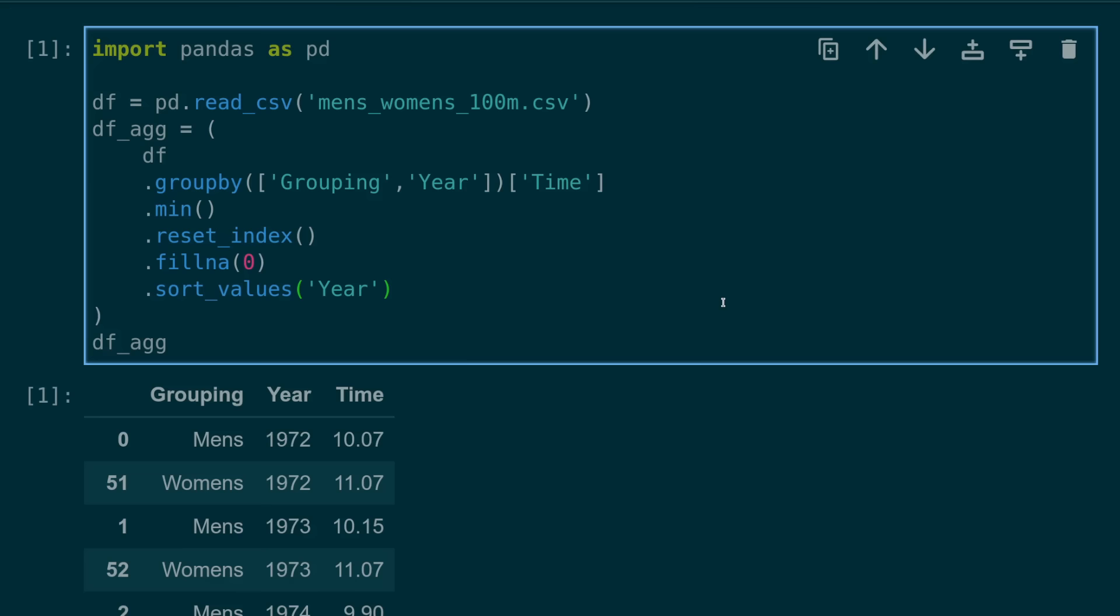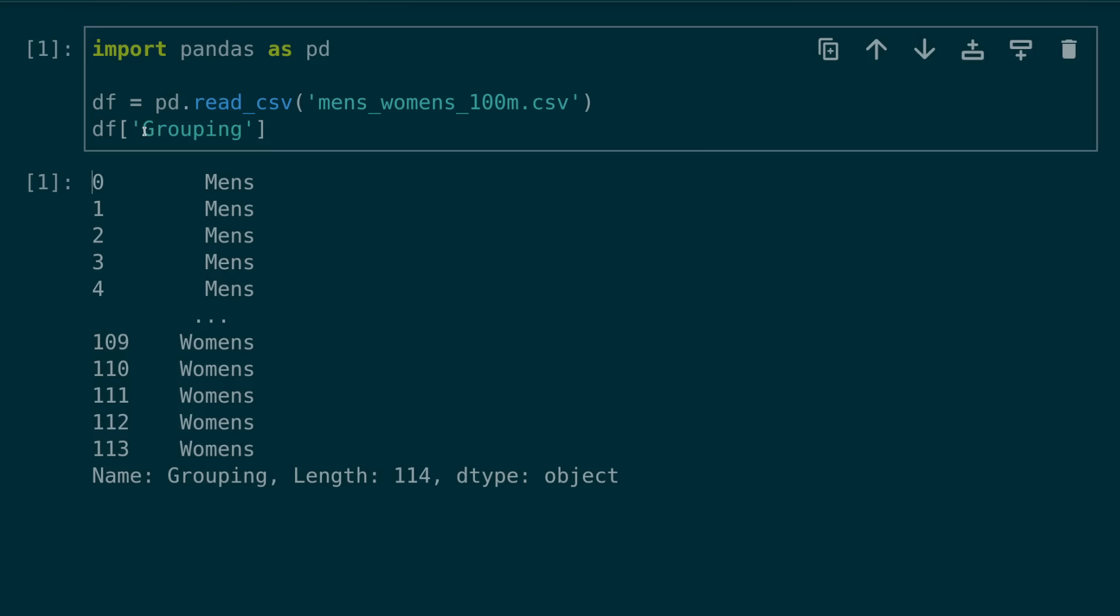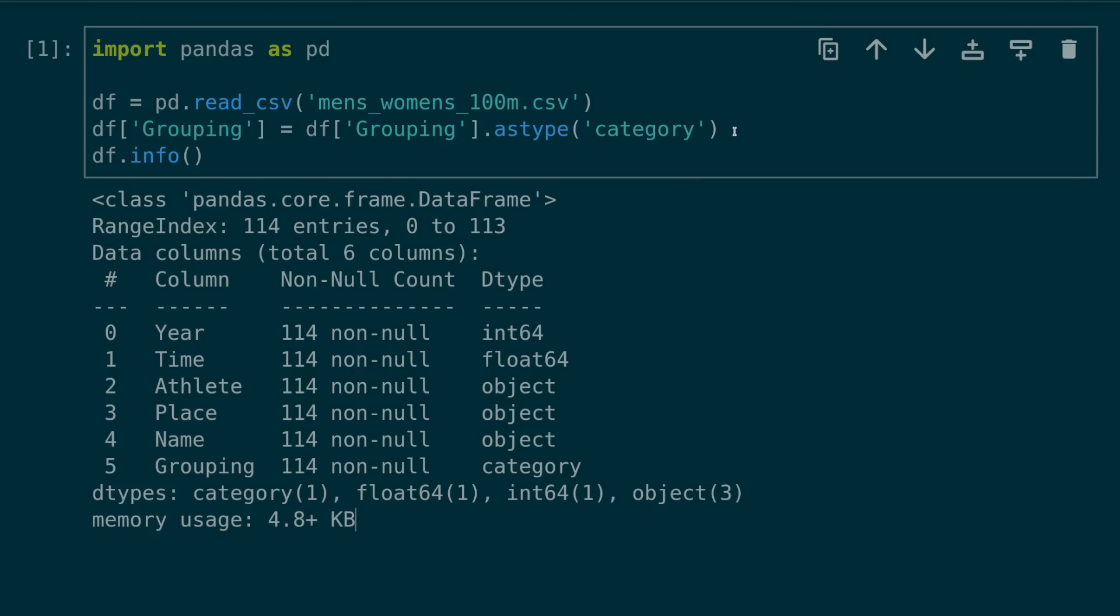Number 24, not using categorical data types. In this example, we have a grouping column which contains only two potential values. Instead of storing columns like this as a string object, it's better to store them as a categorical data type. Categorical data types take up less space in memory and can make operations much faster on large data sets.